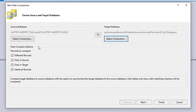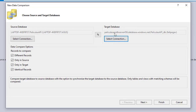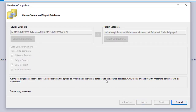Now we have data compare options, which means we can select what kind of comparison we want to make. For example, do we want to analyze different records, records that are only in the source (meaning the local SQL Server database), records that are only in the target database (the Azure SQL database but not in local), and identical records. For learning purposes, I'm going to leave them all selected and click next. This operation may take a few minutes, so please stand by.